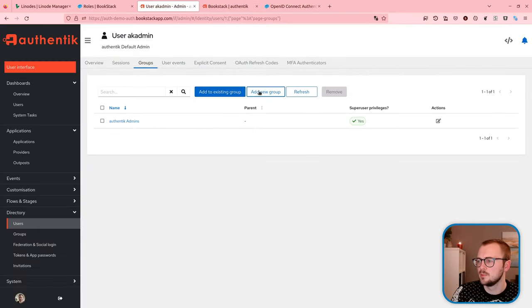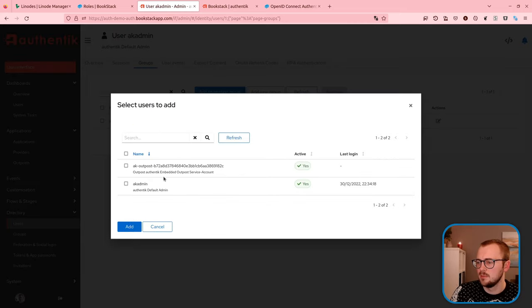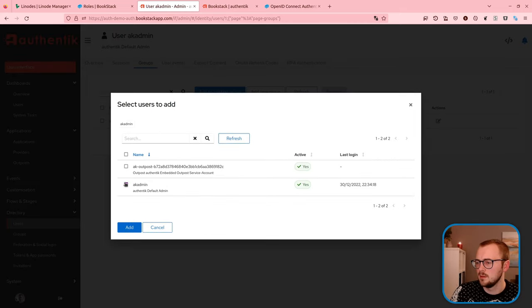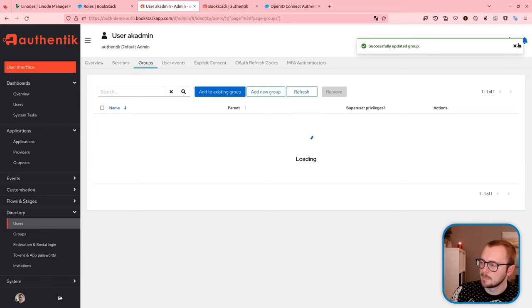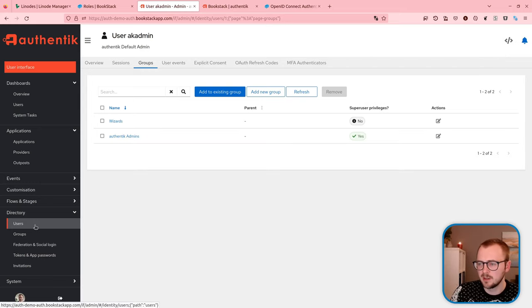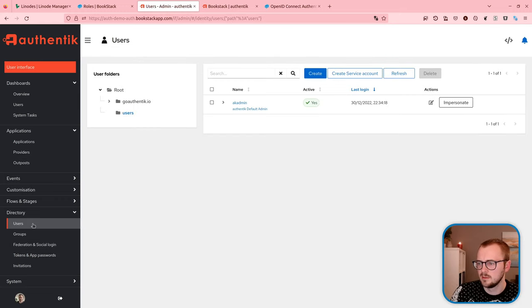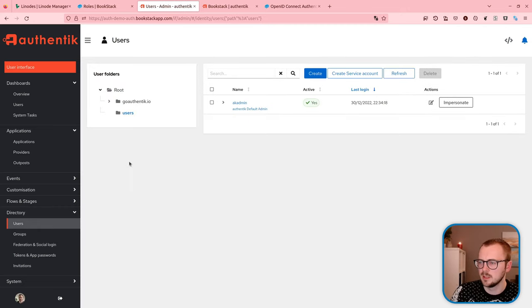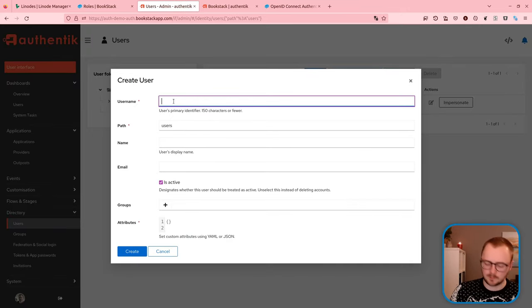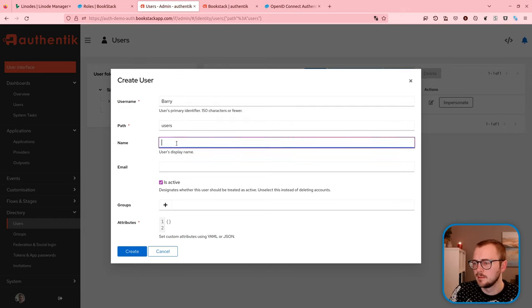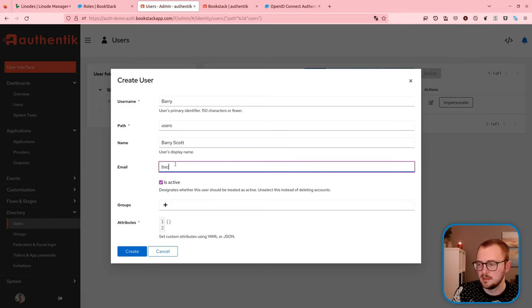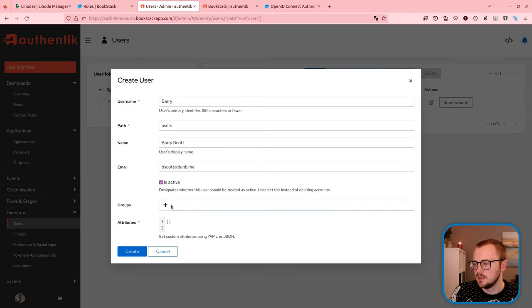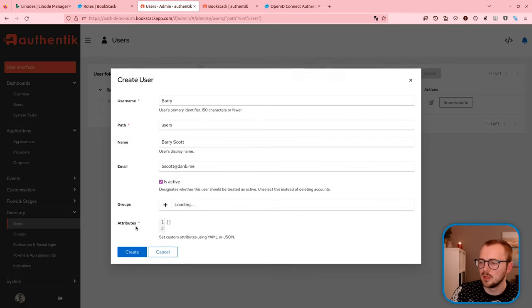So our goal is when we log in, I'll be like a wizard within Authentik and it should match up across. I'll save this role. And now let's create something of the same name in Authentik. Group, add new group, Wizards. Can I just add this member here? There we go. We should probably add another user as well. Let's create another user. How do we do that? Users. Let's create Barry. Barry Scott.